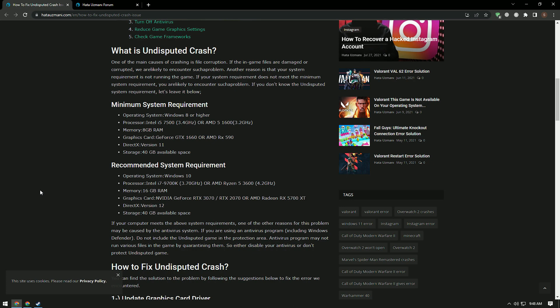One of the main causes of crashing is file corruption. If the in-game files are damaged or corrupted, we are likely to encounter such a problem. Another reason is that your system requirement does not meet the minimum system requirement, and you are likely to encounter such a problem.